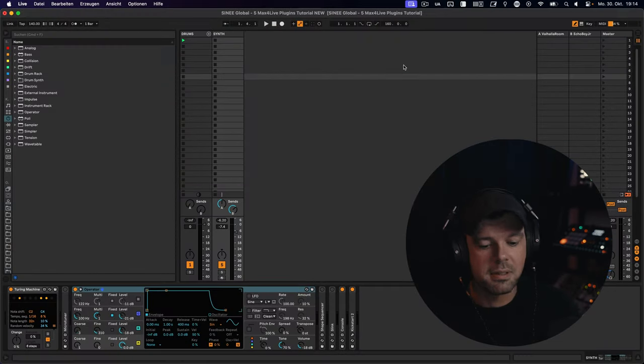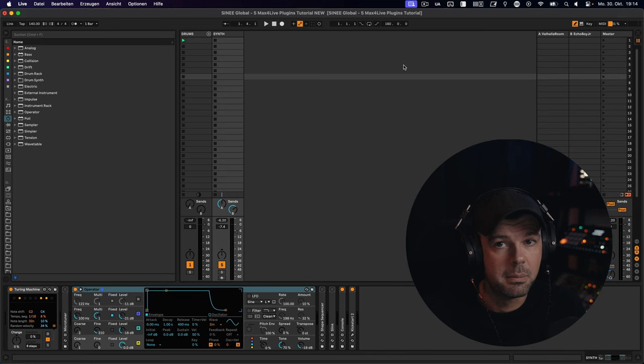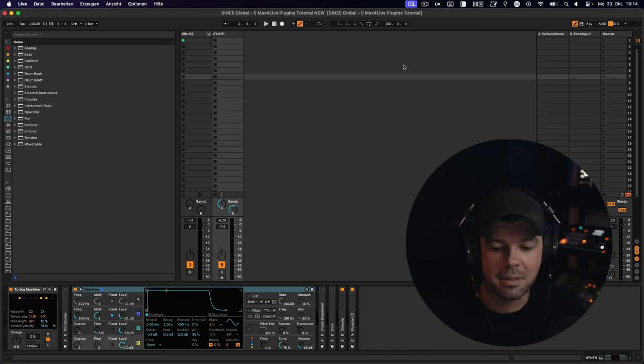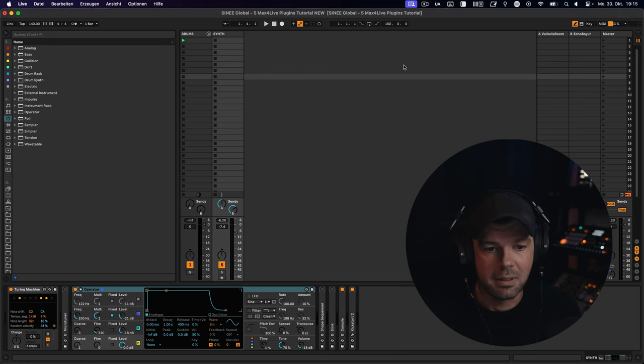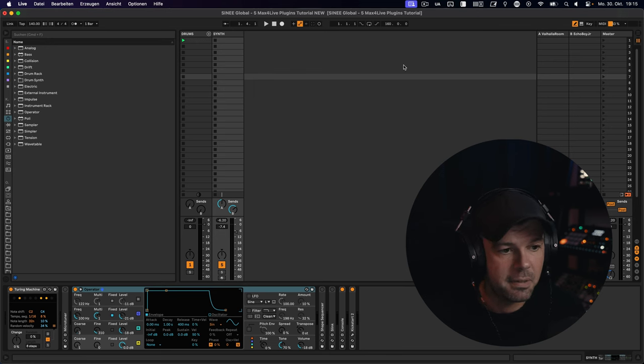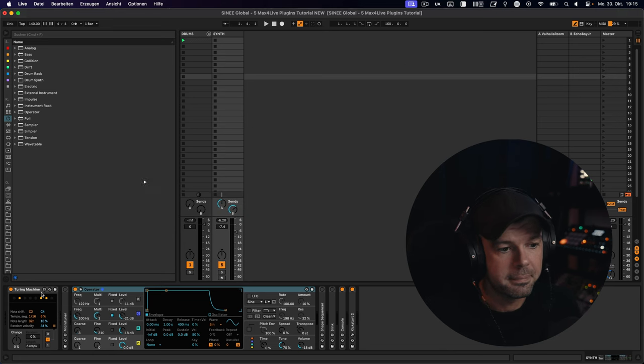This is just a quick rundown on some of my favorite devices and by no means a full tutorial on each of them because that would take way too much time. So let's start with an incredible little sequencer that took its inspiration from a very popular Eurorack module and it's called the Turing Machine.